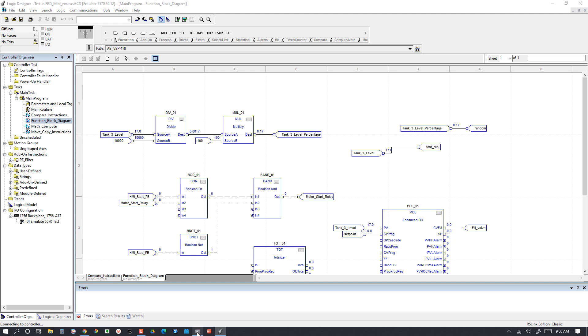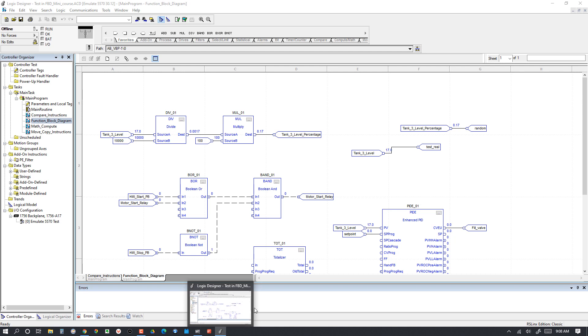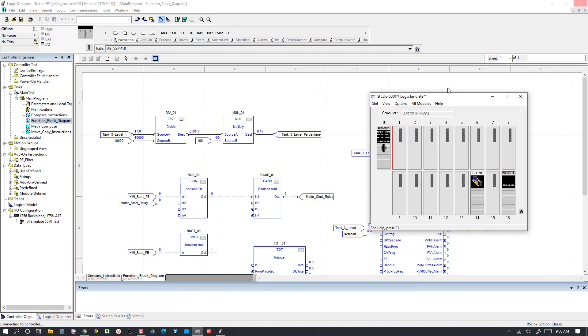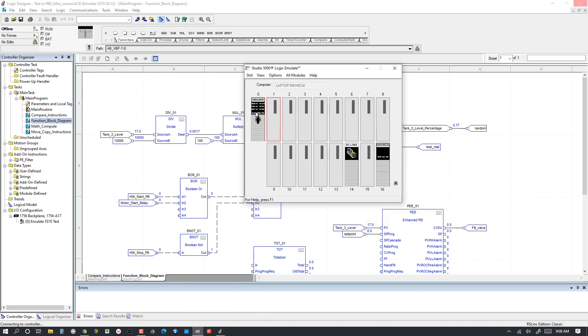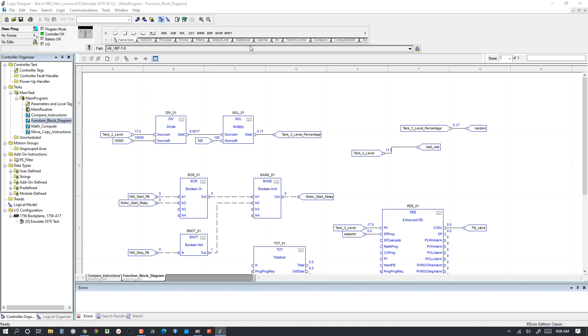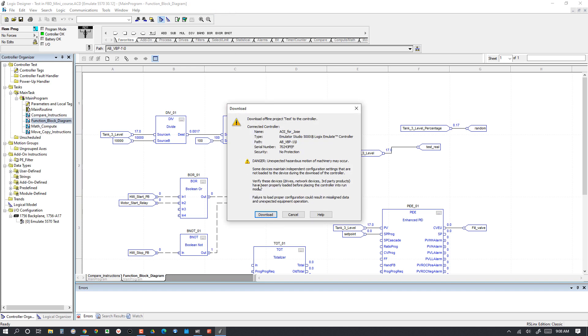I've got an emulator controller running here. You can see the emulator controller is running there in slot zero. We're going to take this guy and download.